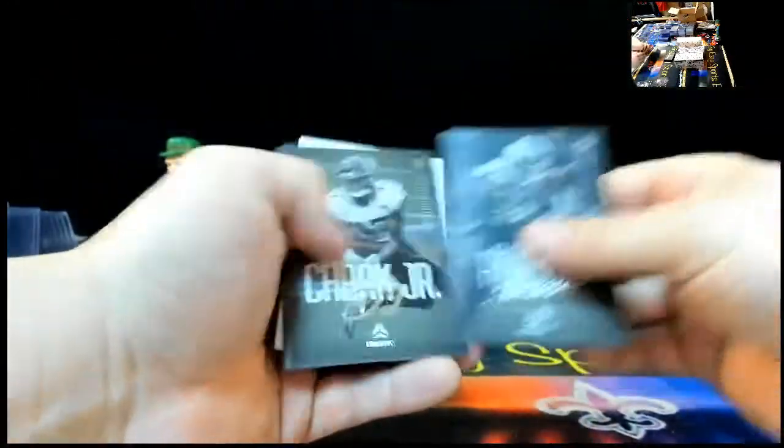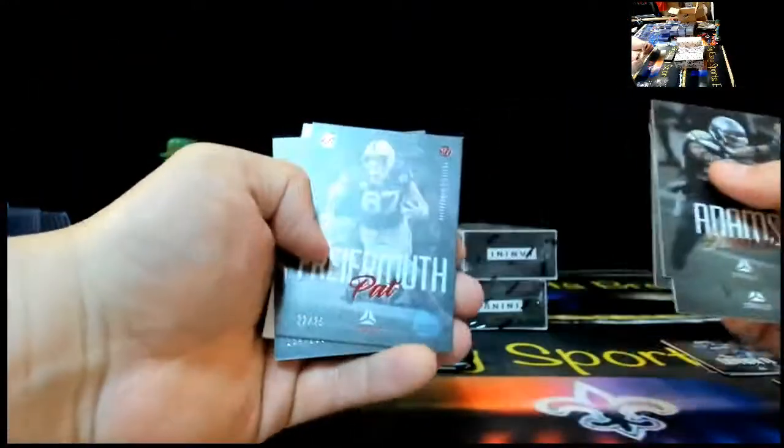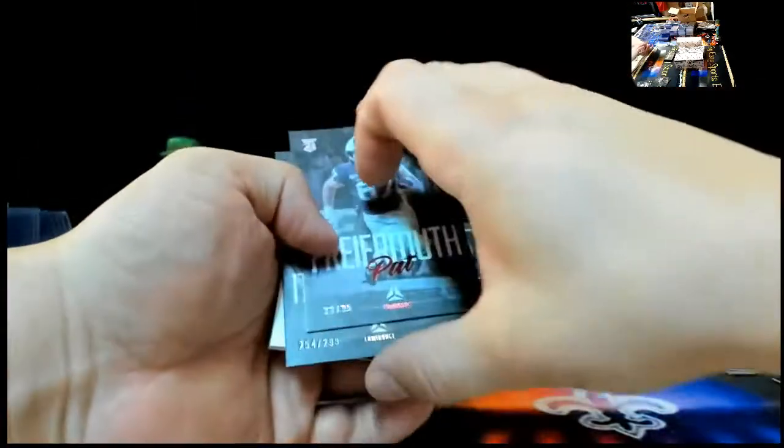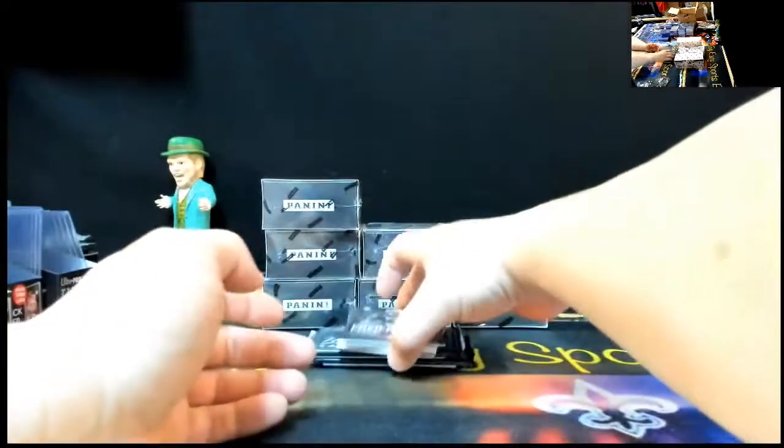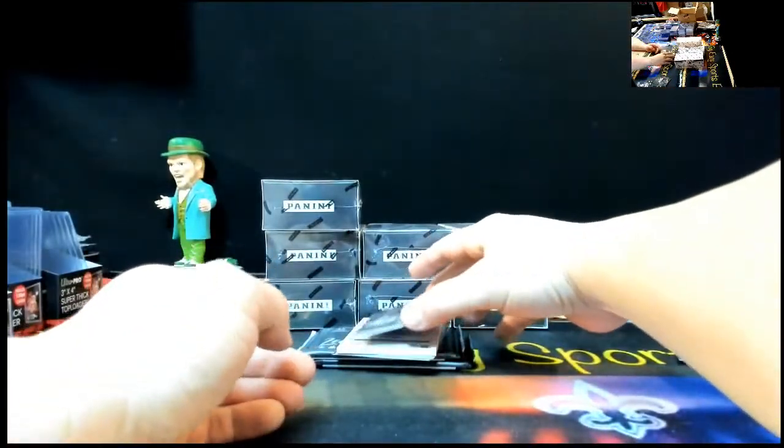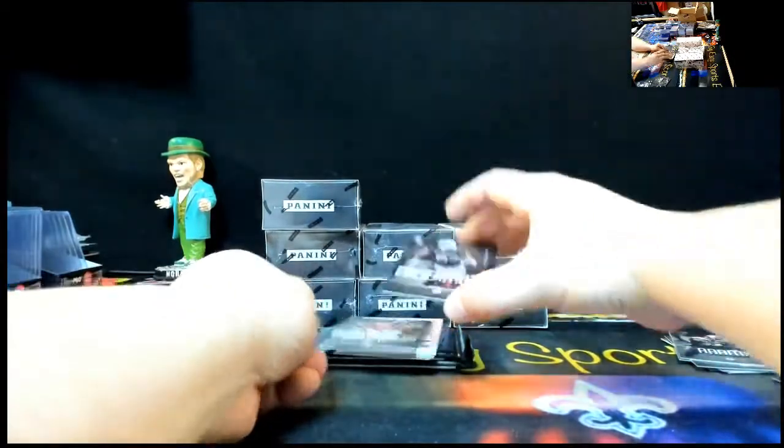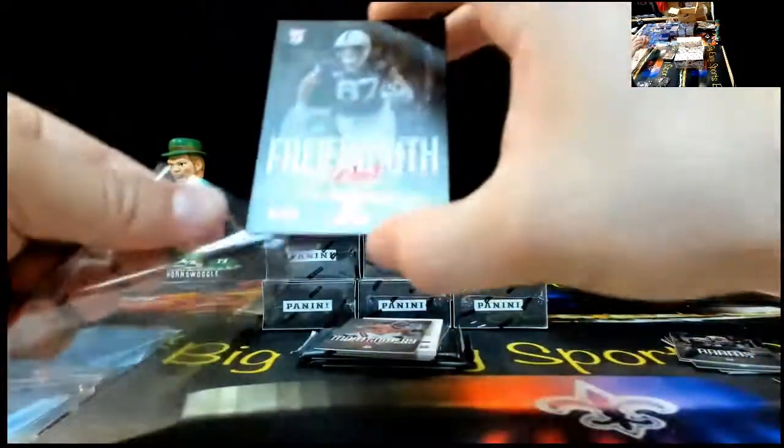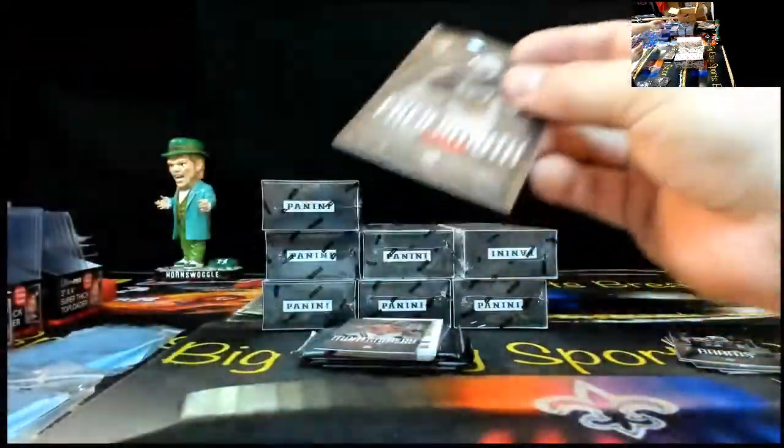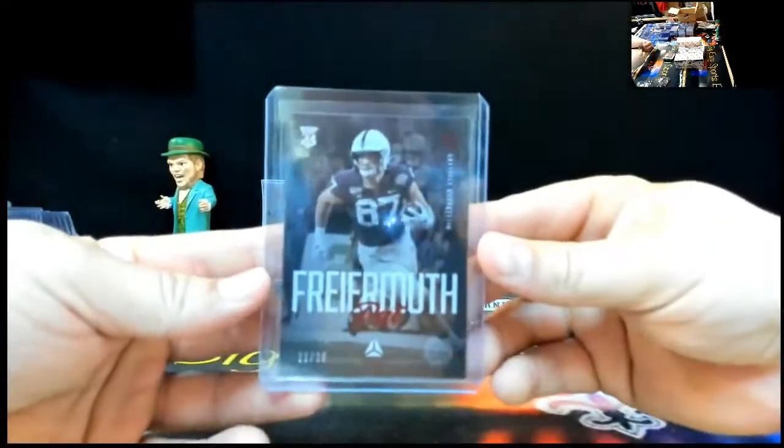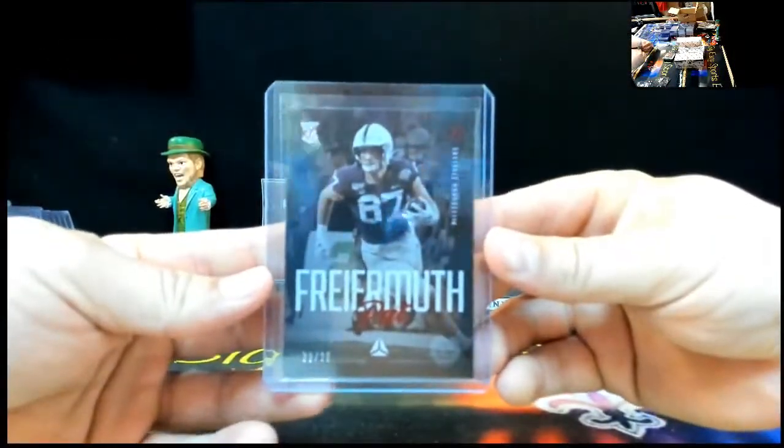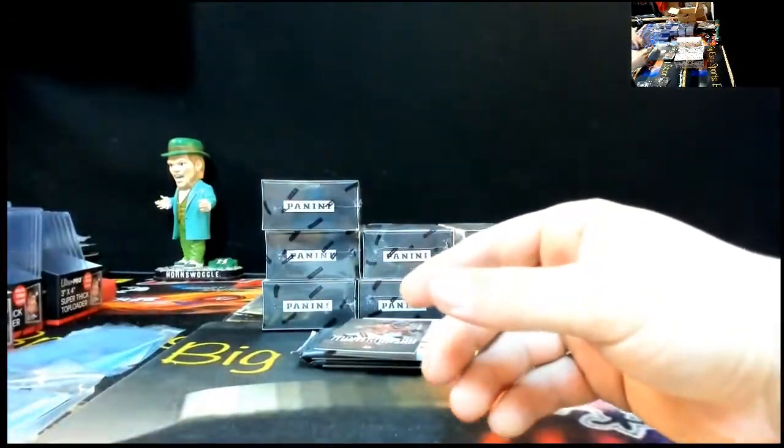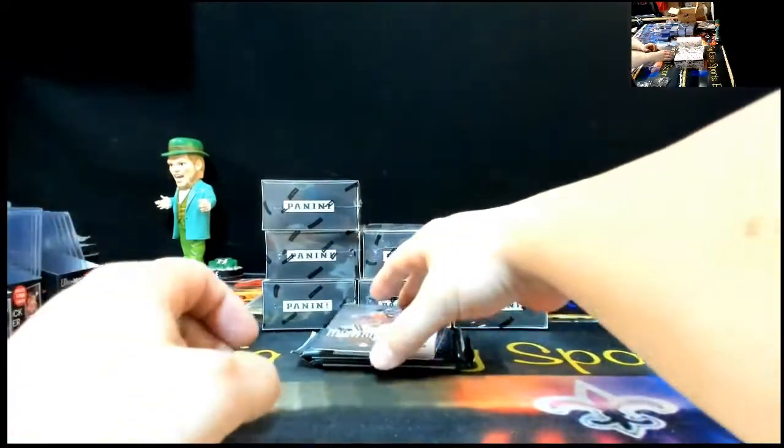Jamal Adams, DJ Chark, Larry Fitz, Pat Fry Mute, 22 of 25. Bad little Pat Fry Mute right there, Red. Pat Fry Mute, 12 of 25. Mr. Fry Mute. David Montgomery, 254, 299. What's up, Drew? Try to make it two nights, two breaks in a row.